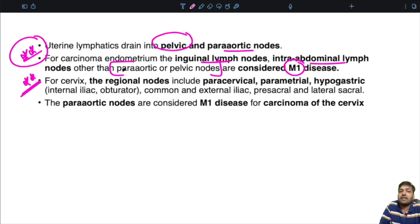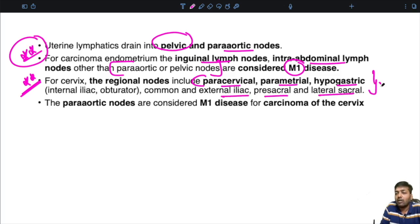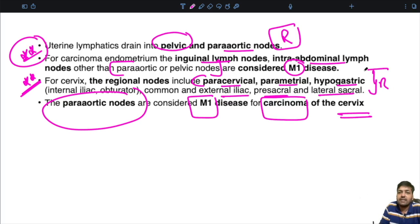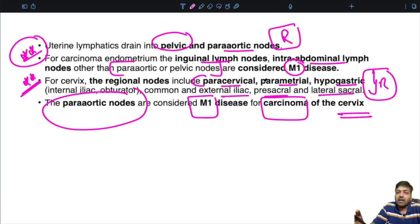For carcinoma of the cervix, the regional nodes include para-cervical, para-parametrial, hypogastric (internal iliac and obturator), common and external iliac, pre-sacral, and lateral sacral. For carcinoma cervix, if the para-aortic nodes are positive, they are considered M1 or metastatic. So to summarize: for carcinoma endometrium, the regional nodes are pelvic and para-aortic; inguinal and intra-abdominal nodes (other than pelvic and para-aortic) are M1. For carcinoma cervix, the para-aortic nodes are considered M1 disease.